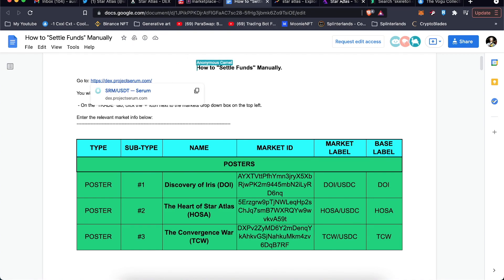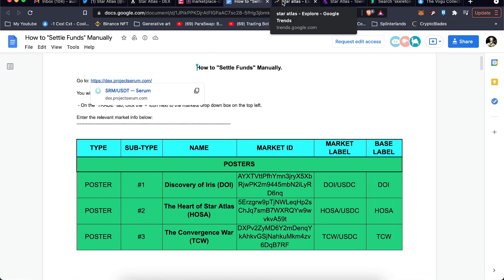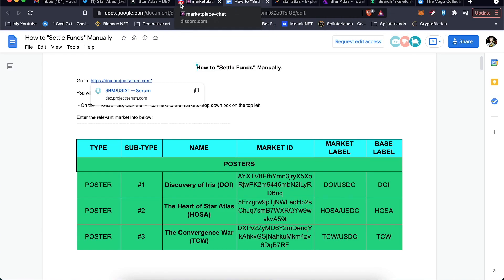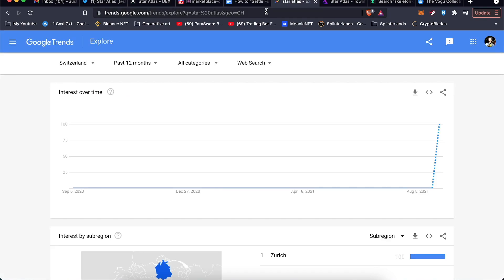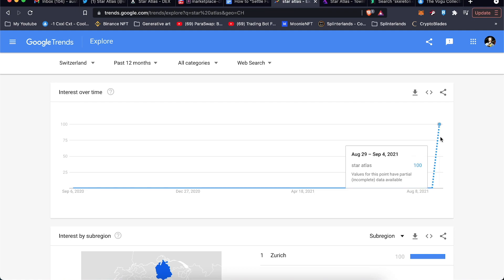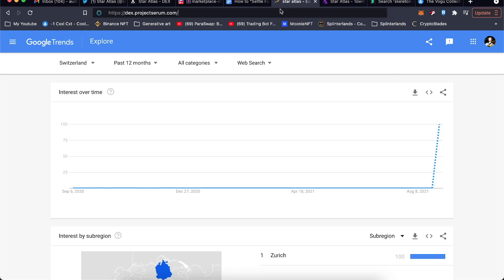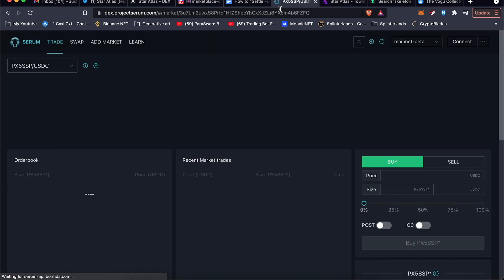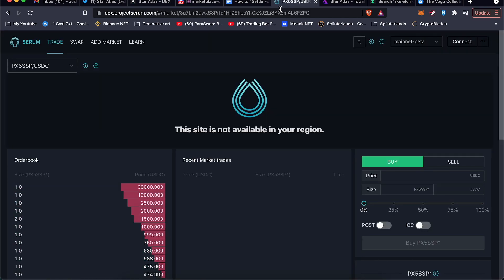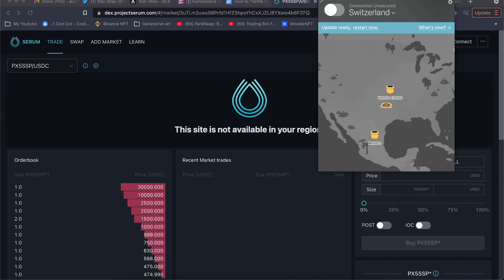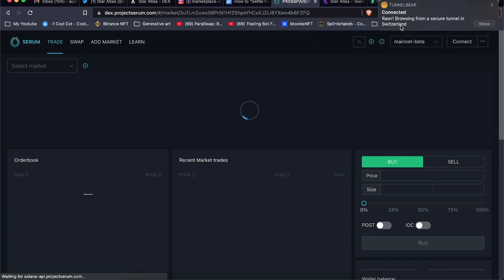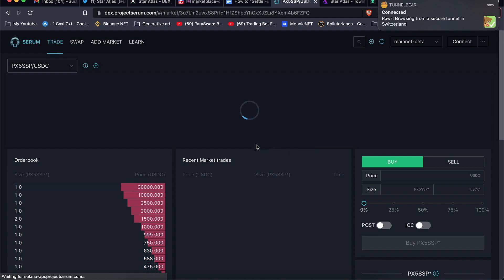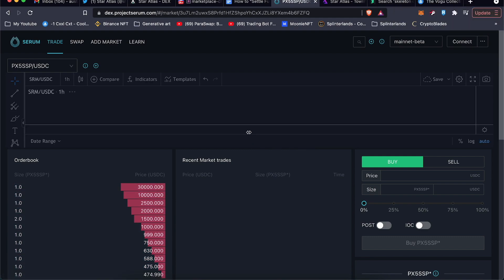Or I have it open. Just copy that. This is the Google Trends. Look at people are going to search for Star Atlas starting today. But this is Project Serum DEX right here. Once you get to this page, it'll say this site is not available in your region, so you do have to have a VPN if you want to mess around on here. So now I'm connected from Switzerland and it'll allow me to access the site.